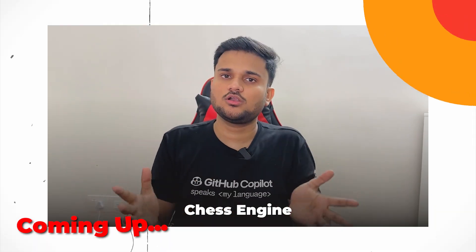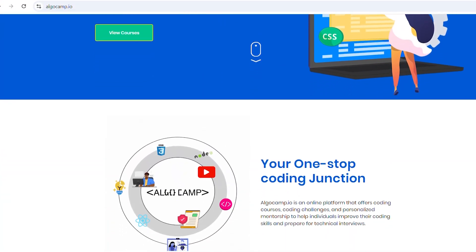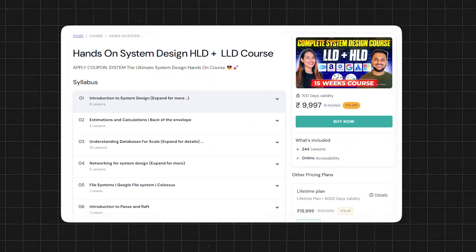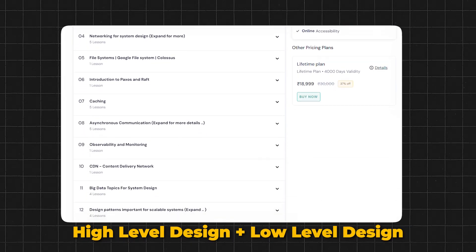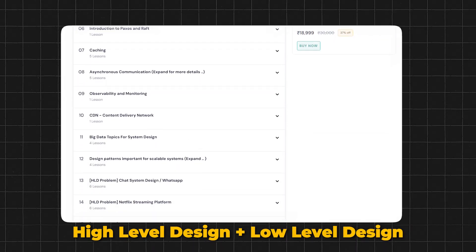Hello everyone, I'm Sanket Singh and welcome back to my channel. We've been getting a lot of requests from students to bring our own system design course, and here we are on AlgoCamp — ready to launch a full-fledged high-level design plus low-level design end-to-end system design course.